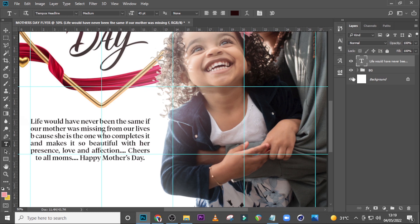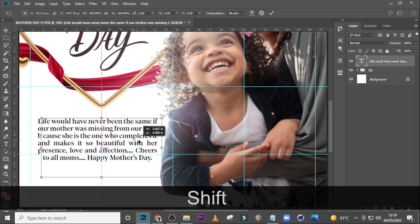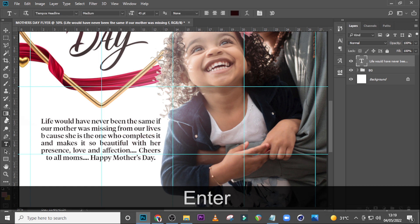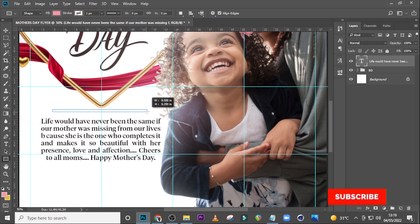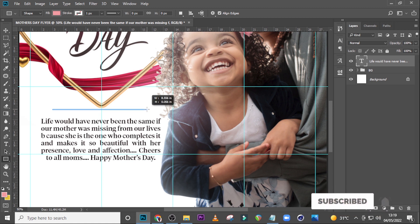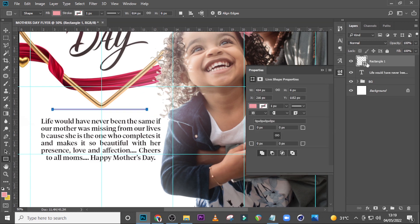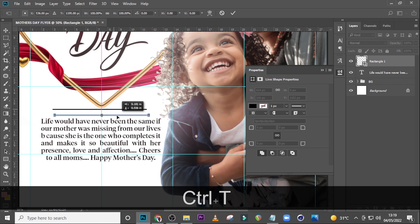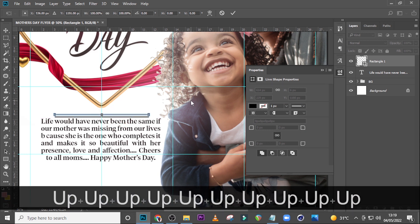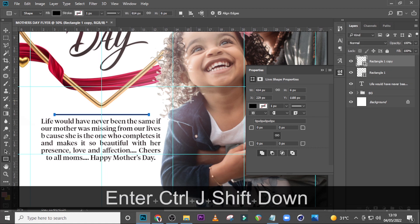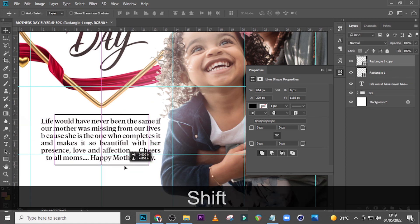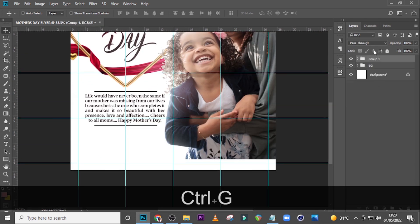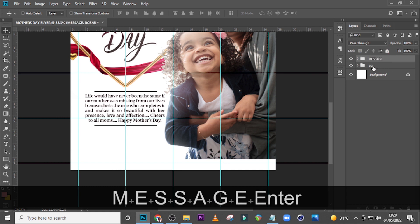Press Ctrl+T and keep the text centered in the middle. Now pick the Rectangular tool and draw a thin line. Double-click it and give it the color black. Press Ctrl+T to move it to the middle, give it a few gaps, then duplicate it and bring it down. Hold Shift and bring it down as well. Zoom out, put it all in a group called 'message', and bring it down a little more.